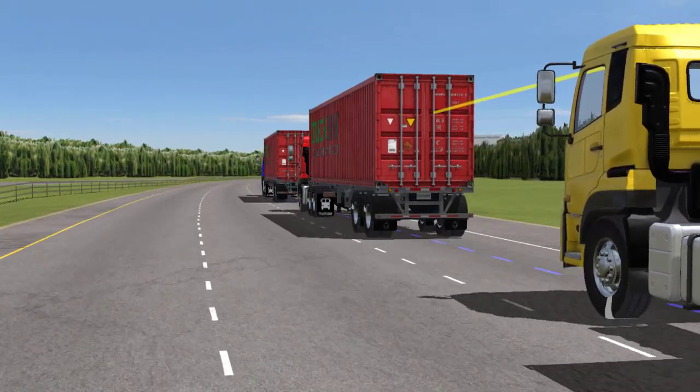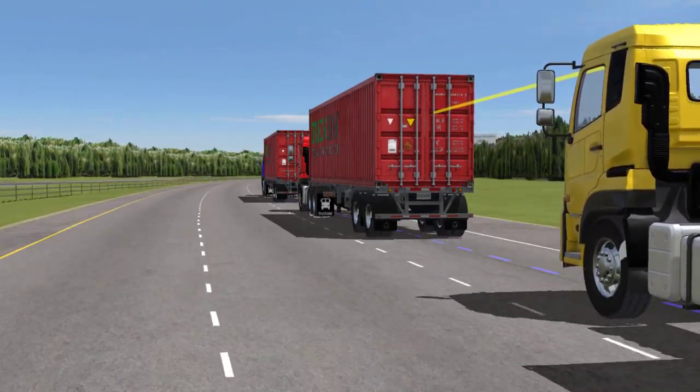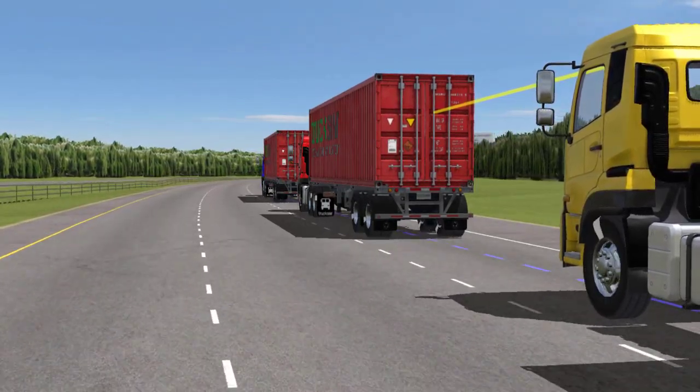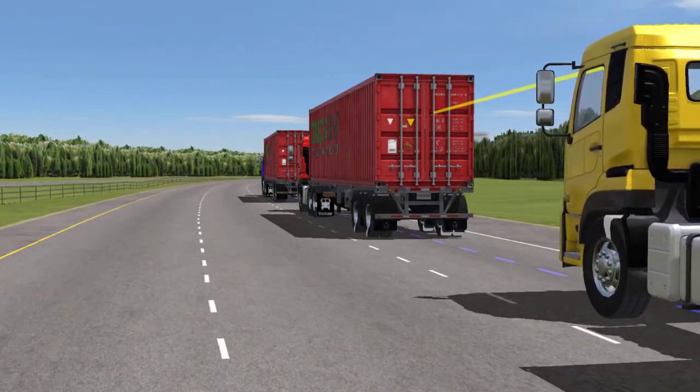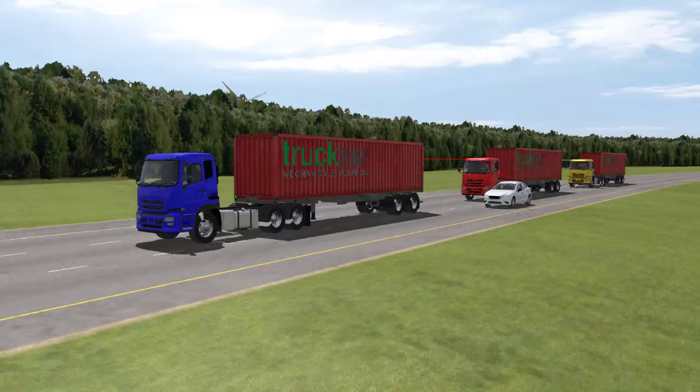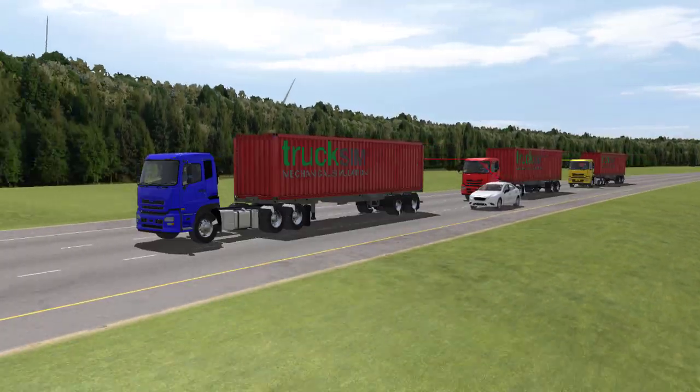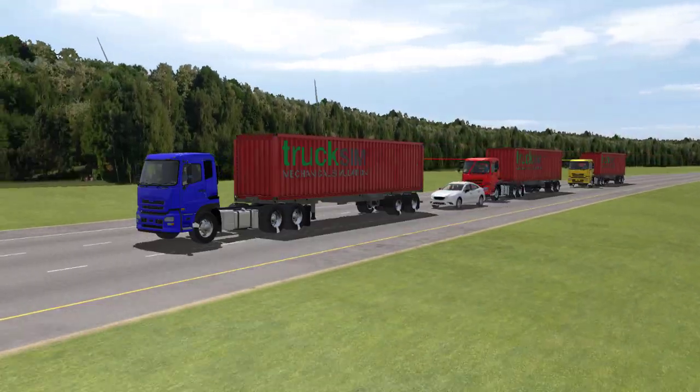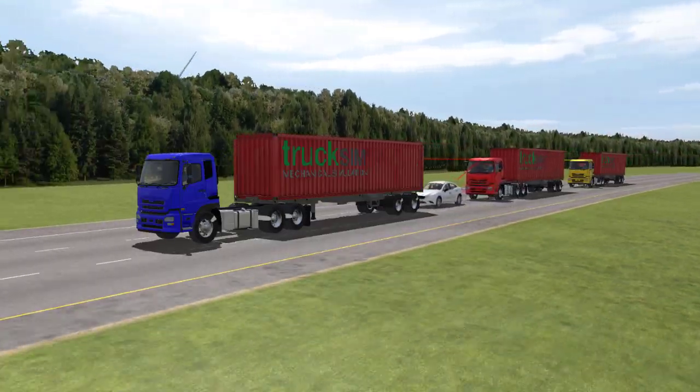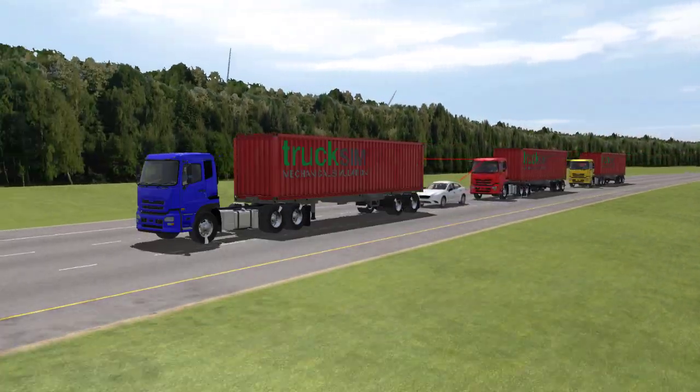Platooning is made possible through a combination of radar, camera, and GPS systems that allow the trucks to understand their environment and communicate with near zero response time.